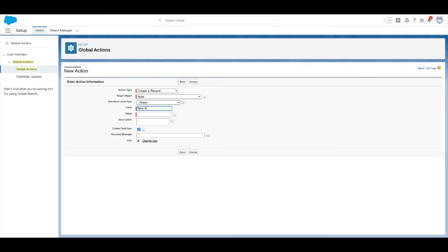Now type what the label should say on the quick action. When you're all set, select save.